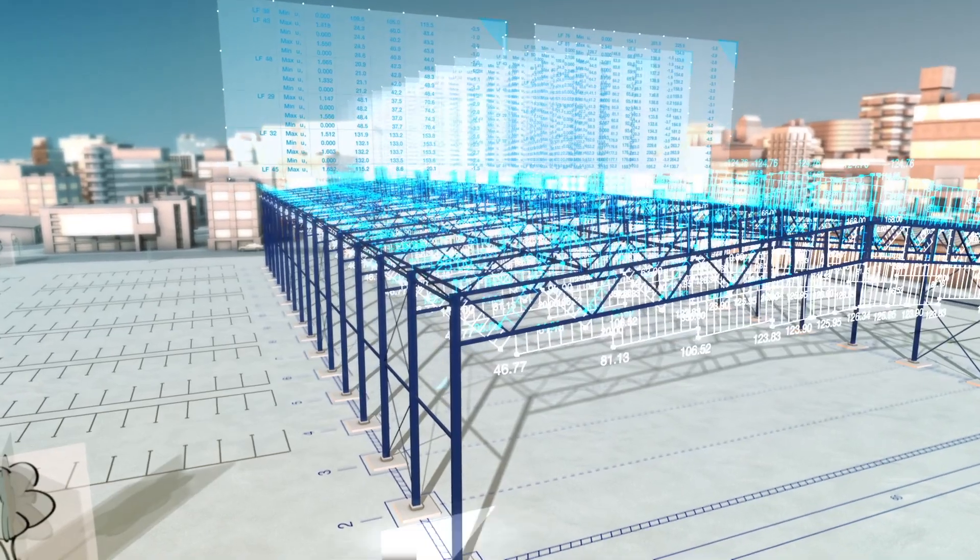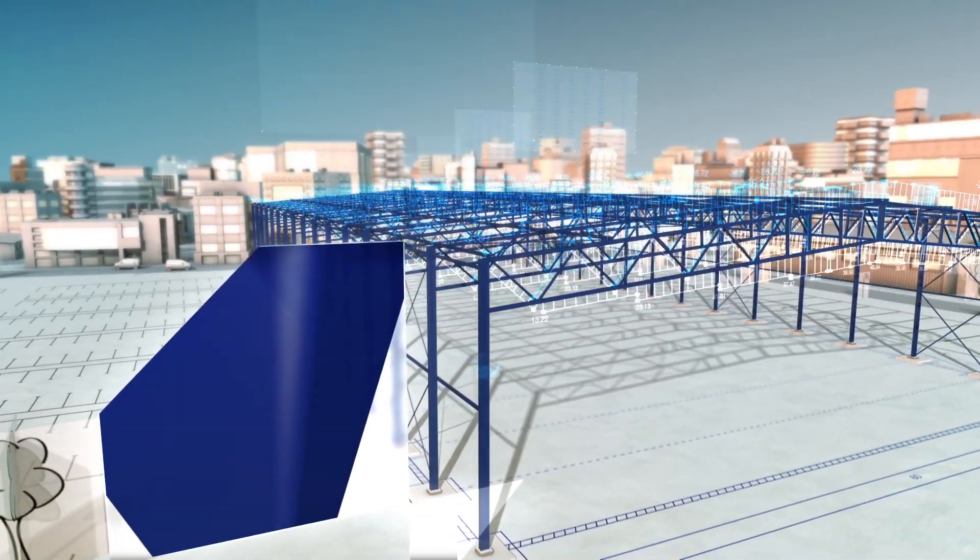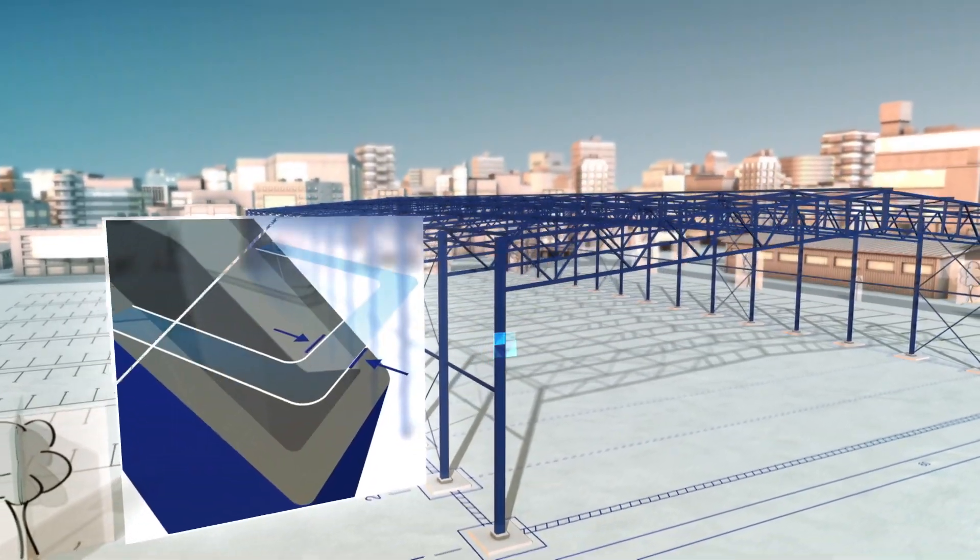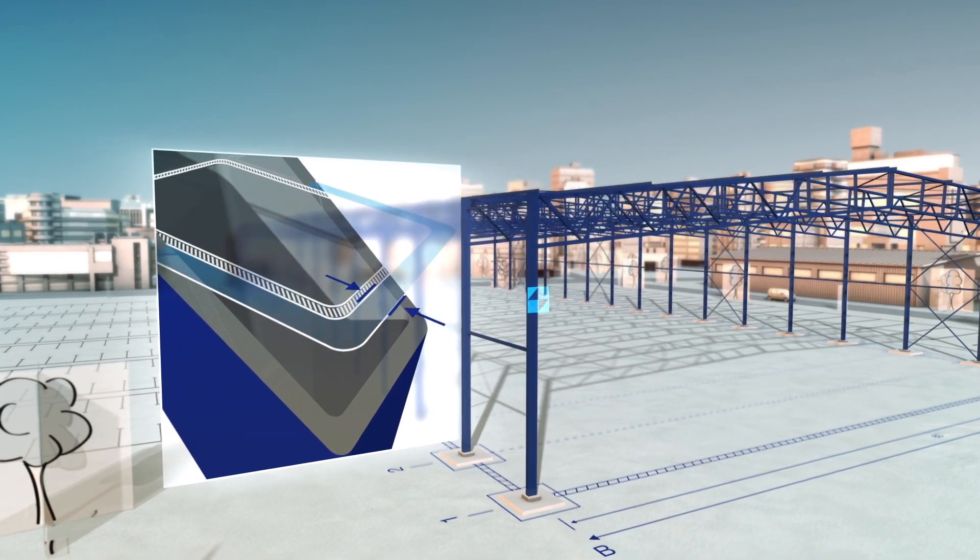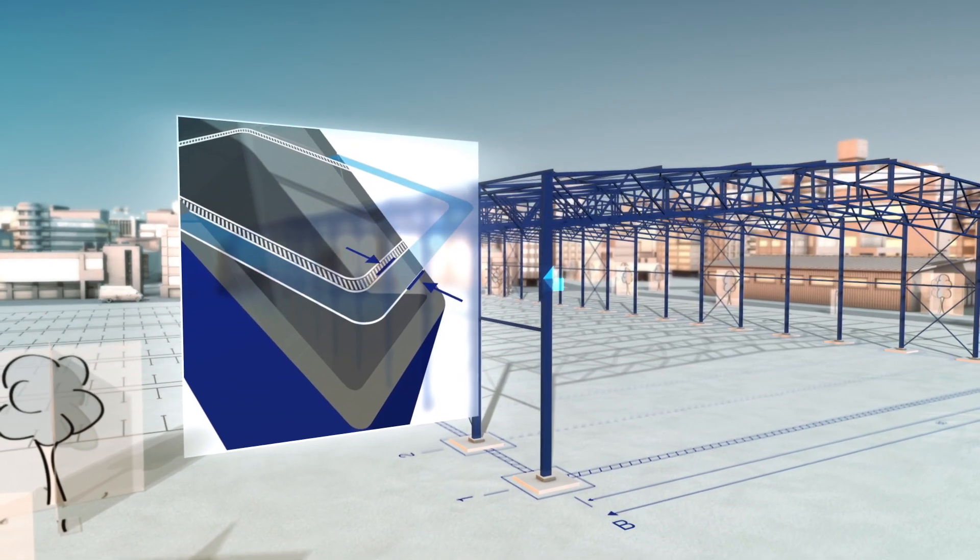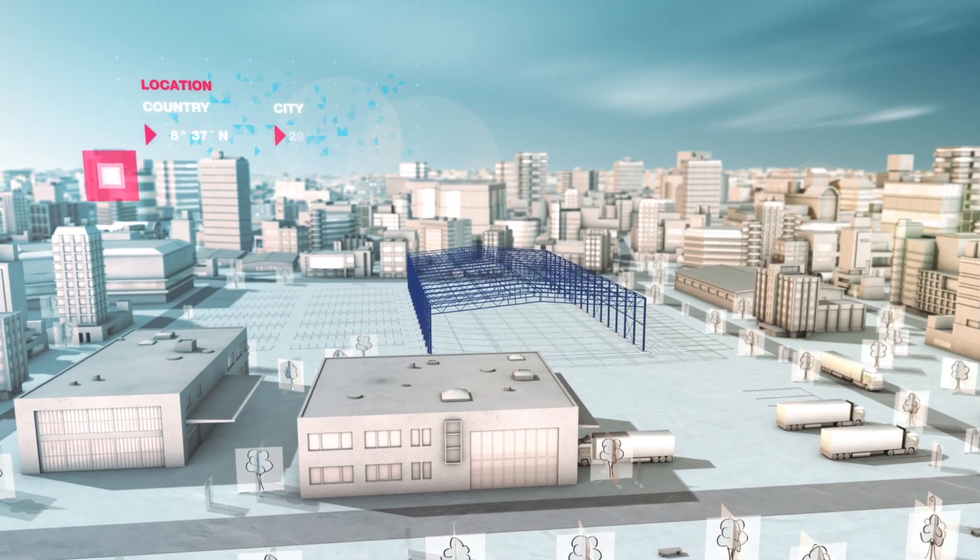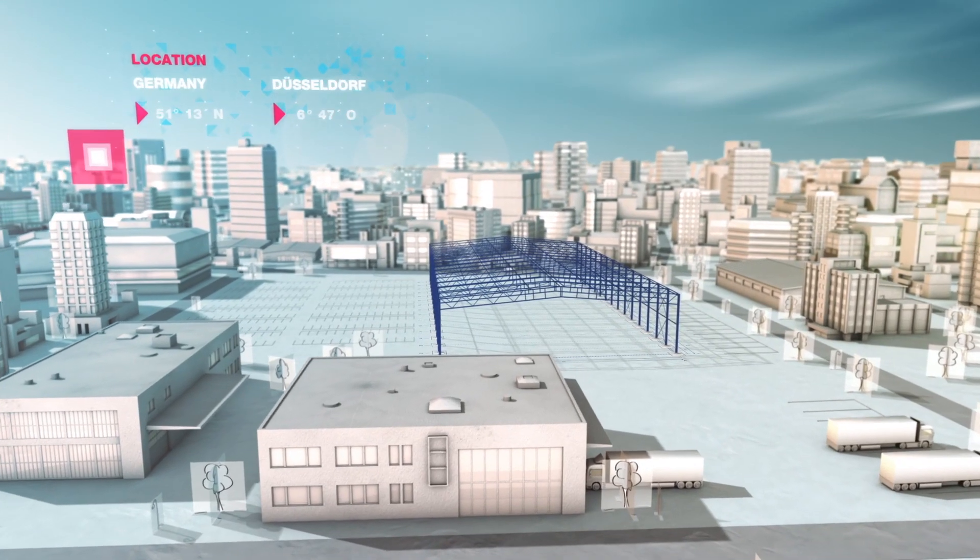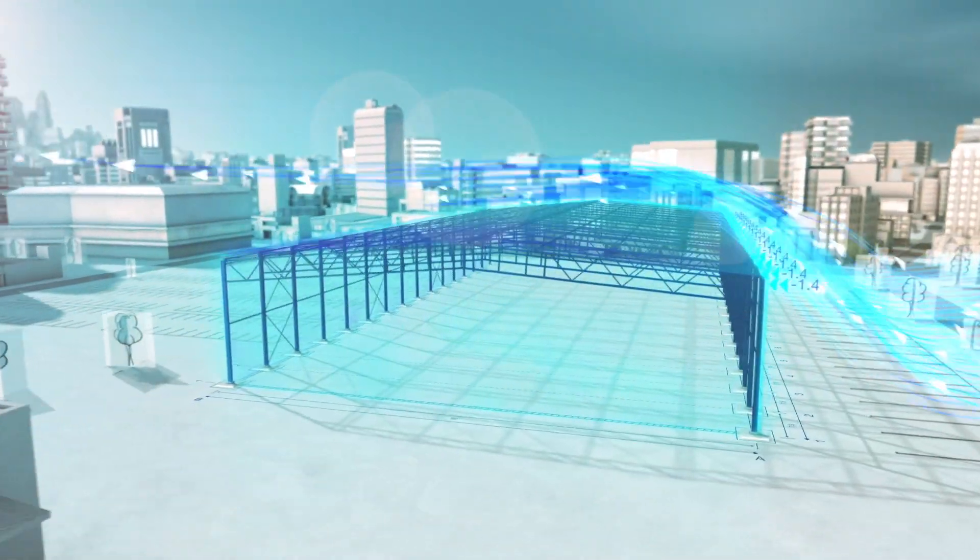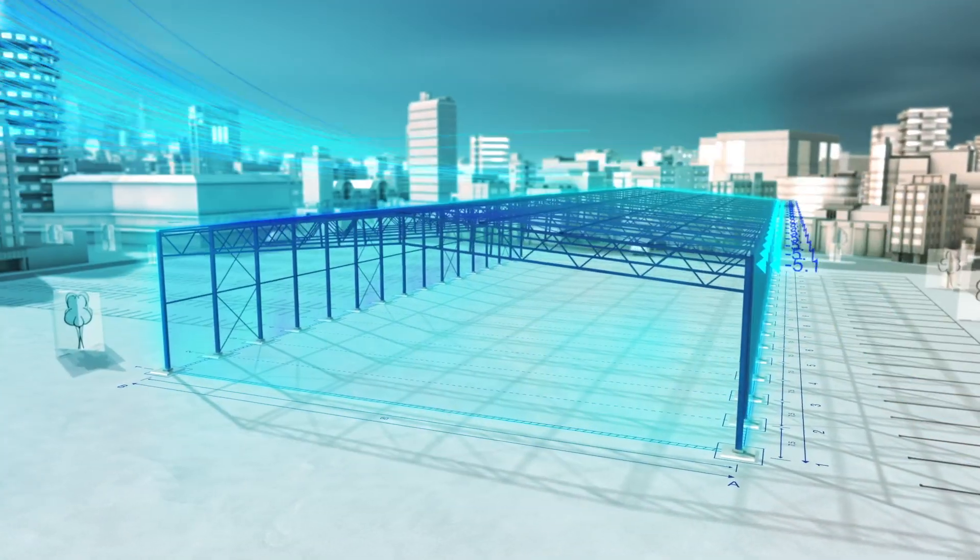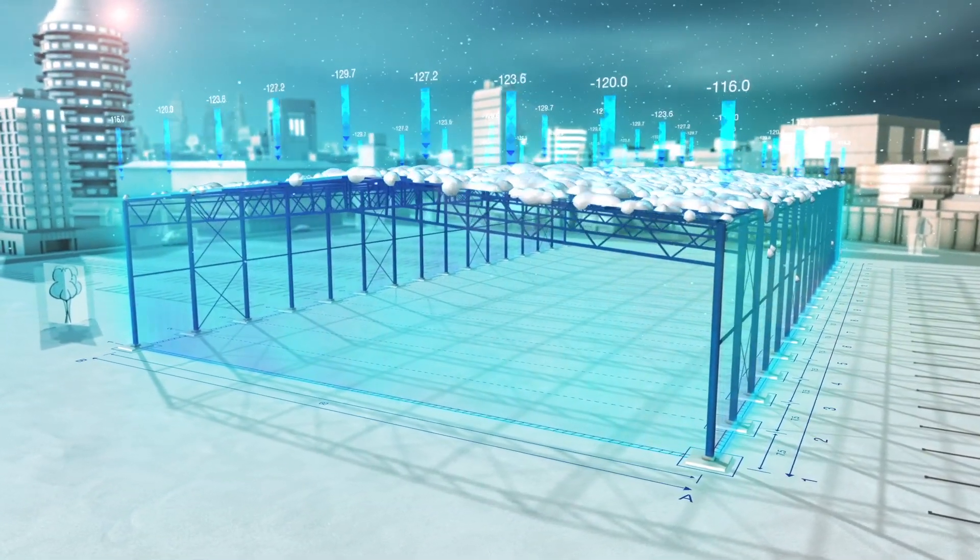Through this revolutionary iterative calculation, a weight reduction of up to 20% can be made. Even site-specific environmental factors such as wind and snow loads are automatically included.